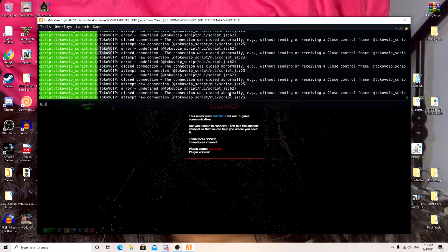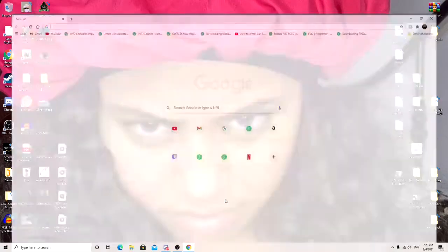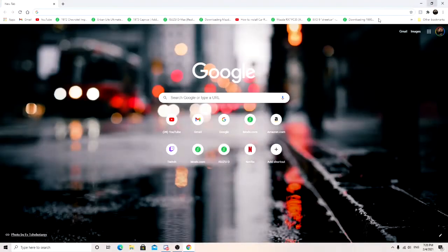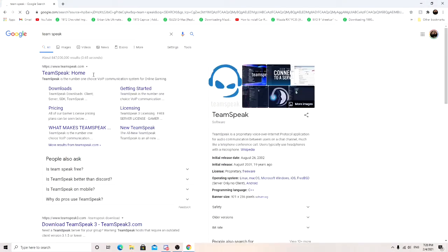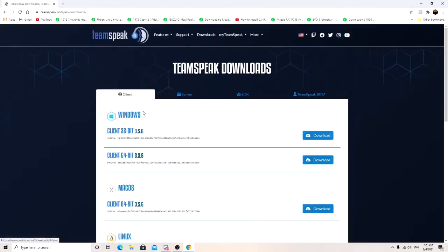Let me go ahead and close this out. So go ahead and open the browser. Go to TeamSpeak.com. Click on downloads.